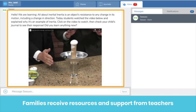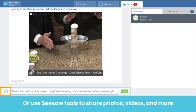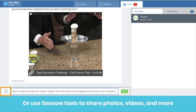Here's the Inbox tab in the Family app. Teachers can send classroom moments, positive messages, and resources through a class announcement or private message. Families can type a reply back to the teacher, or click the plus button to use Seesaw tools to share photos, videos, and more. Creating partnerships with families has never been easier.